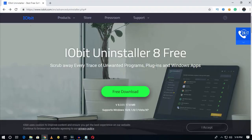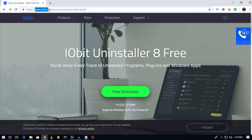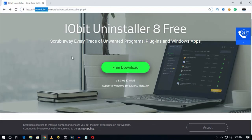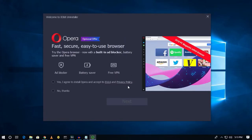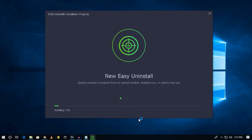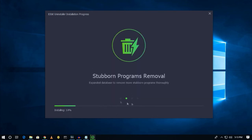The next one is IObit Uninstaller. To download this software for free, go to www.iorbit.com — I will give you this link in the video description. After going to this website, click on the free download button, then click on install, click 'Yes I agree', and then click 'Install now'. It will start installing on your computer, so wait a few minutes.